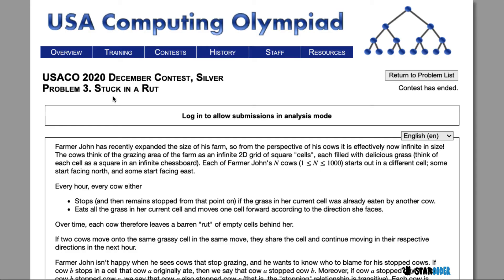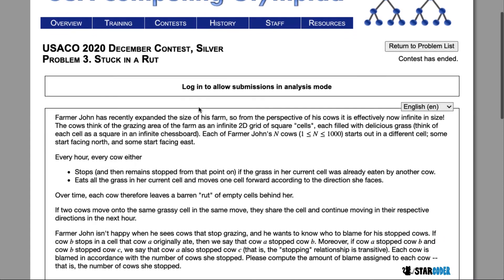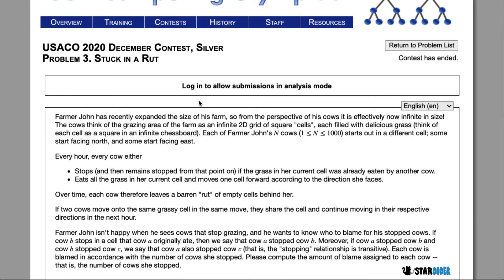Today we're going to be doing the 2020 December Silver question, Stuck in a Rut. If you did the bronze question for this contest, it's pretty much the same idea. We have a 2D grid and we have cows moving to the right or moving up. When these cows are moving, they're going to leave a path of eaten grass behind them. If other cows reach that eaten grass, they are going to stop.